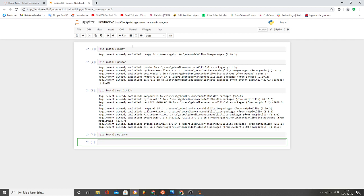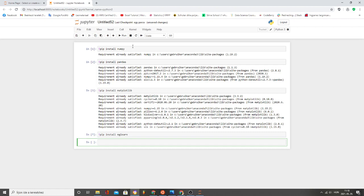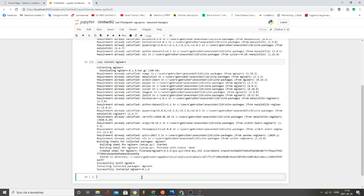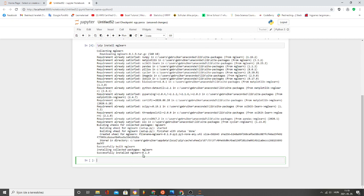The next one is pip install mglearn. Let's see, it's collecting and successfully installed, perfect.